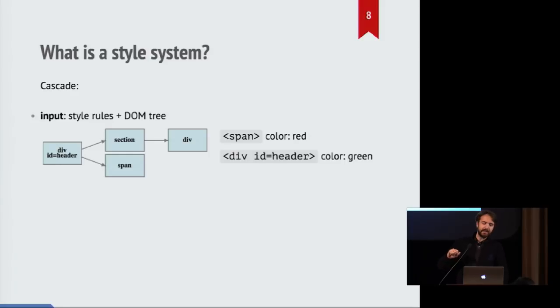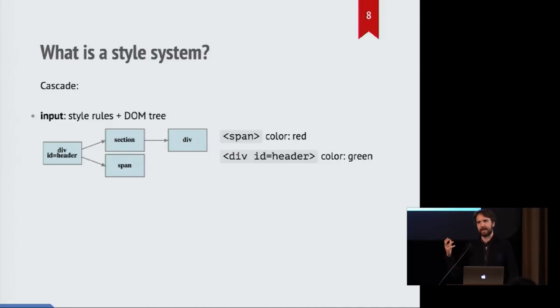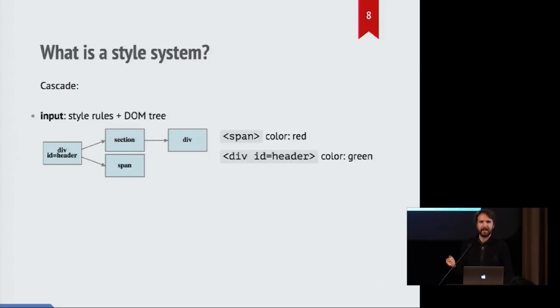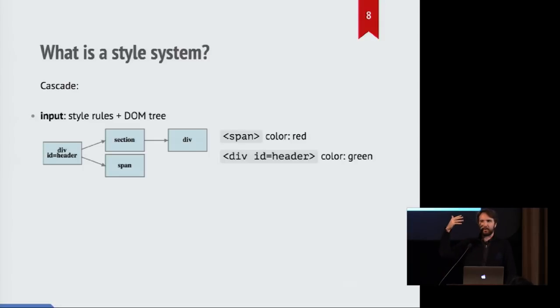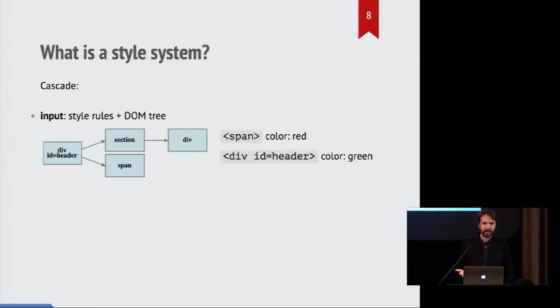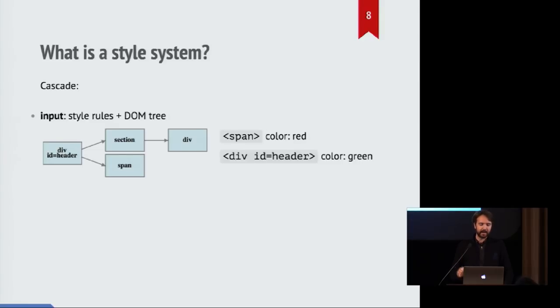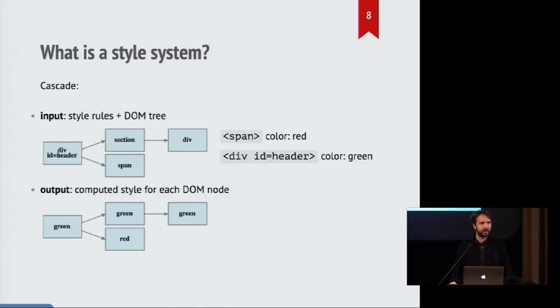So the next step we go through is the cascade. And this is from the name of CSS that stands for cascading style sheets. That means that for every element in the tree, we will proceed through the tree and apply these style rules based on these inputs we're given. And figure out what the actual computed styles for each node should be.